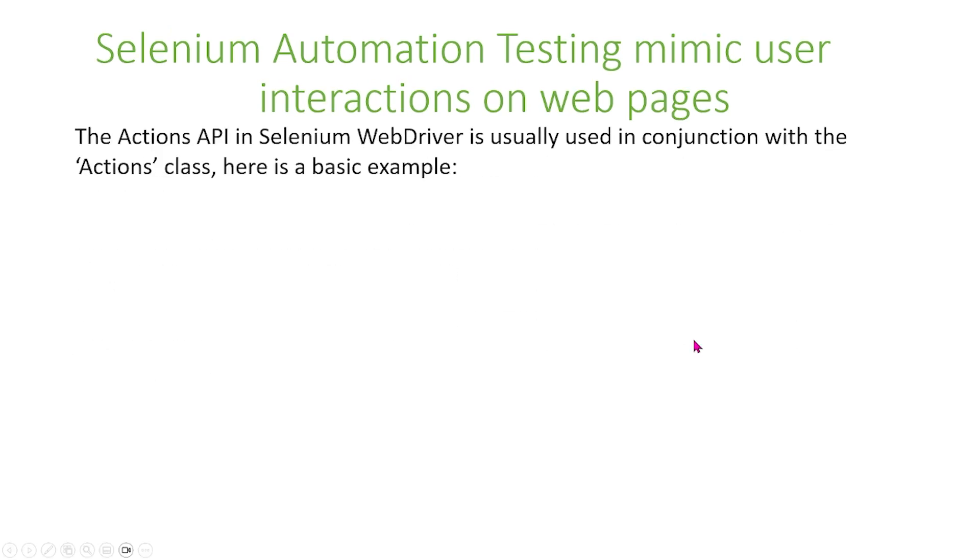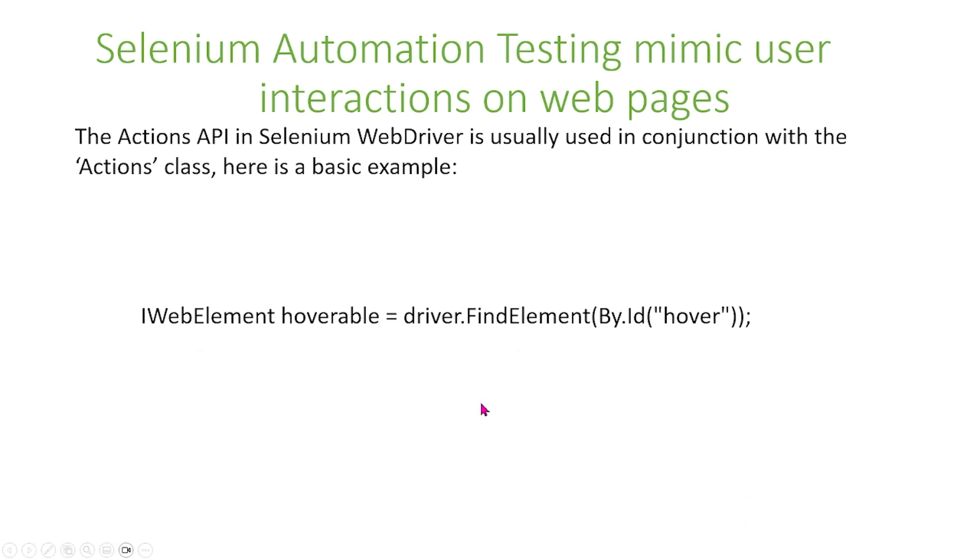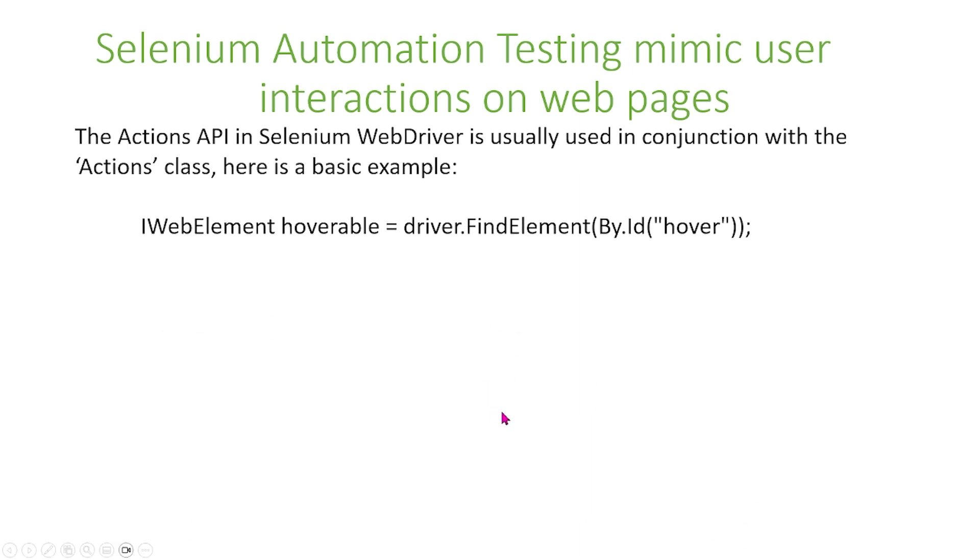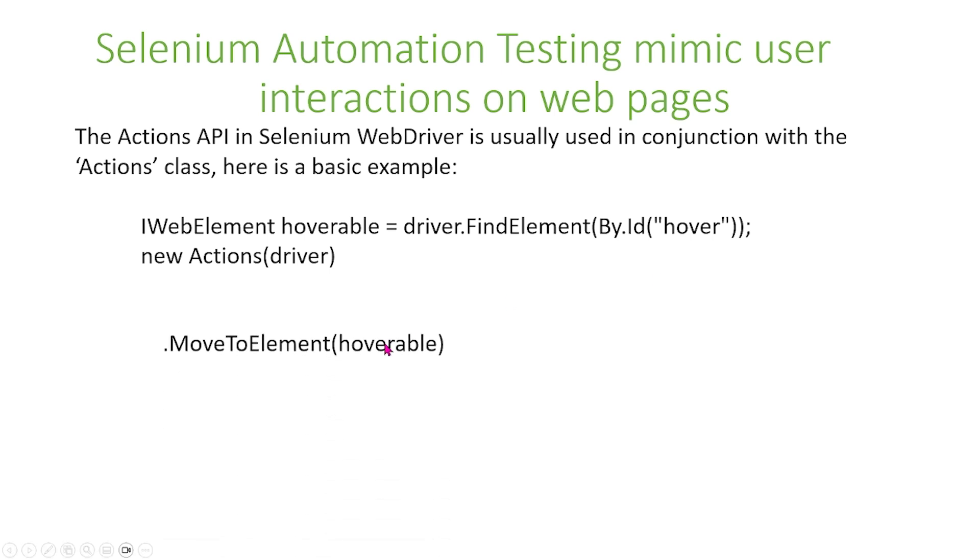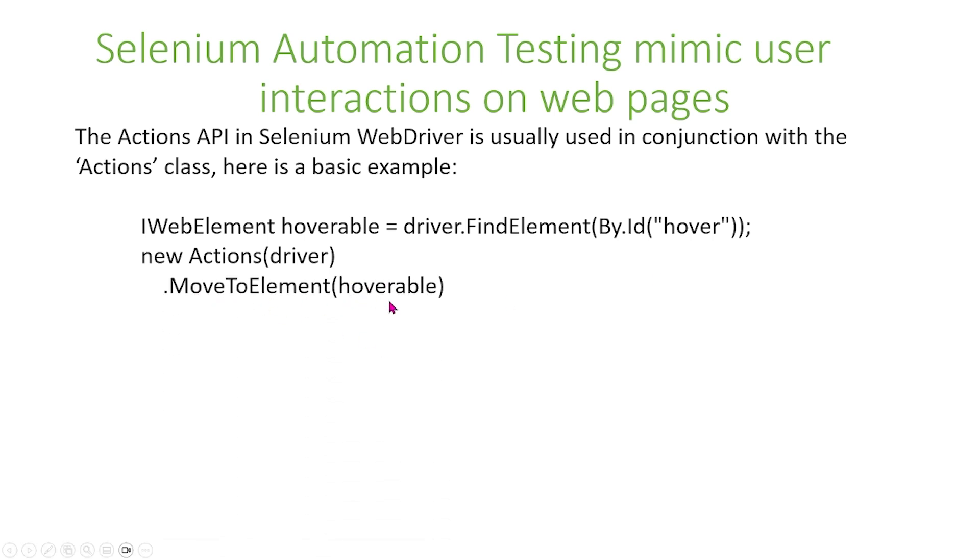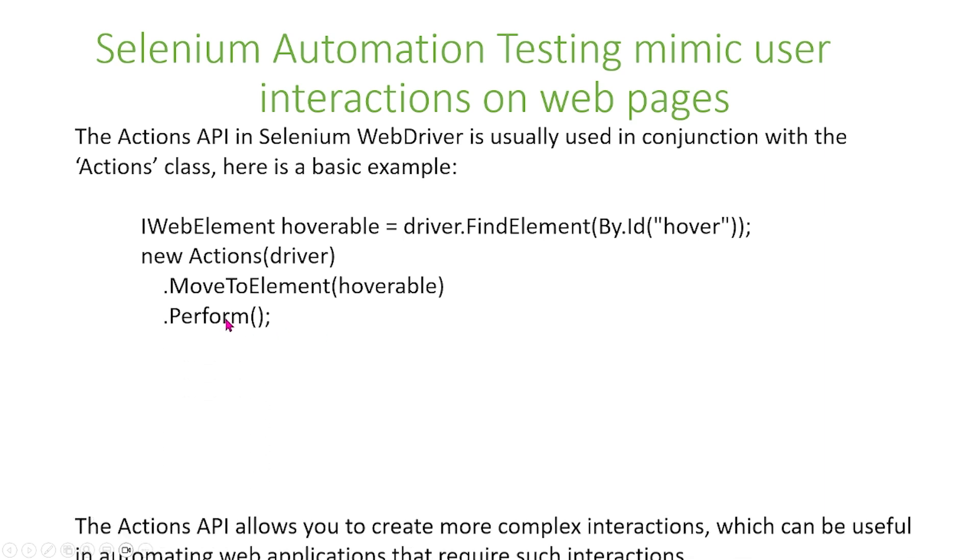The actions API in Selenium WebDriver is usually used in conjunction with the actions class. Here's a basic example. First, we specify a hoverable web element, and we find that web element by ID for hover. Next we create a new actions driver. Then we do move to element with that hoverable and click perform.